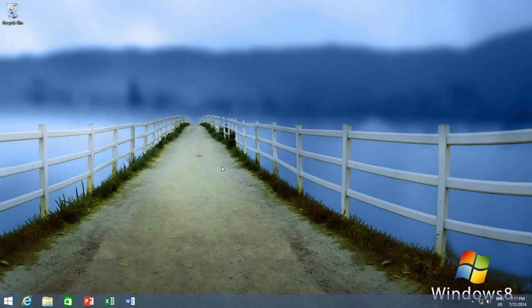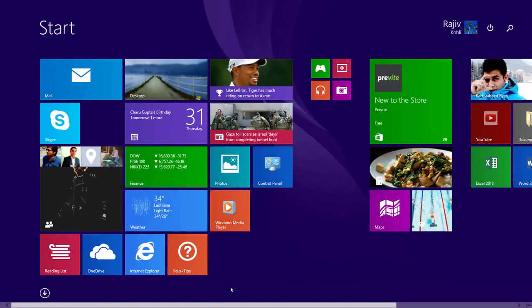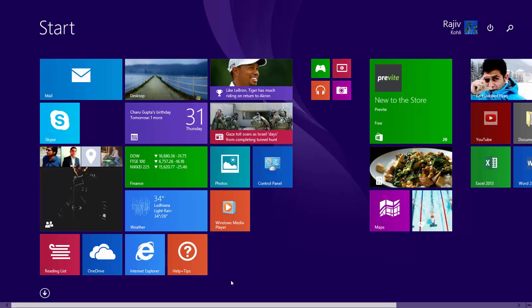Before we apply the trick, let's see the difference first. As you can see the background wallpaper of my desktop, but as I switch to the start screen, the start screen background is different than desktop, which makes it a little jerky, and it seems that we have been moved to some other place.